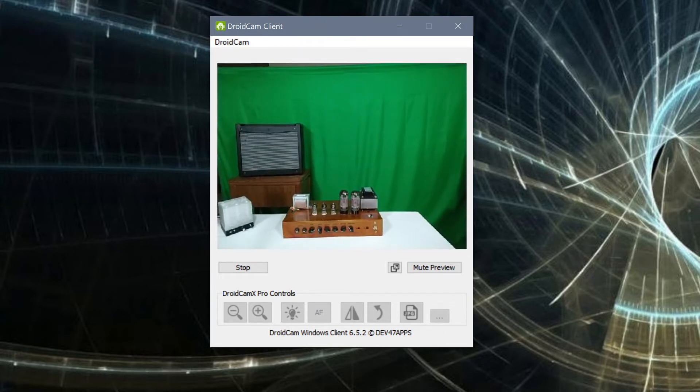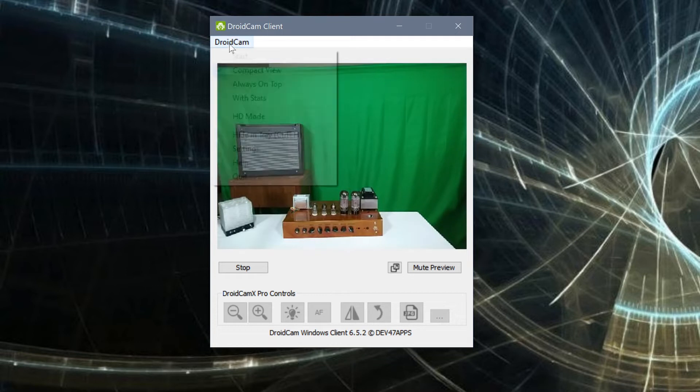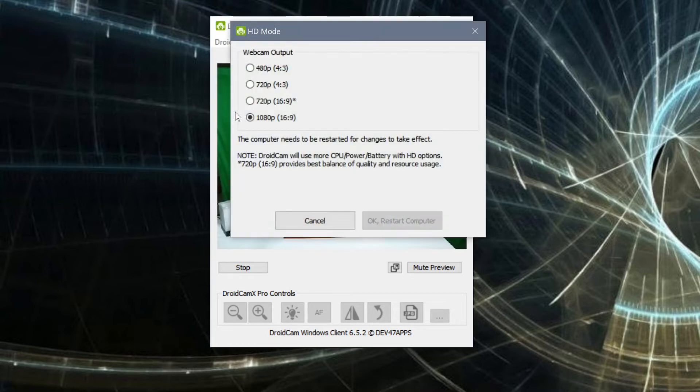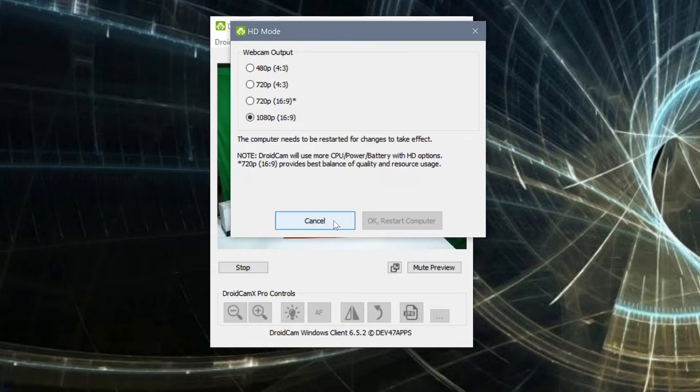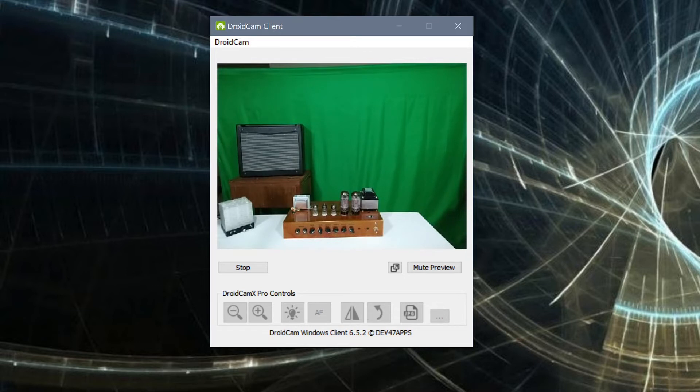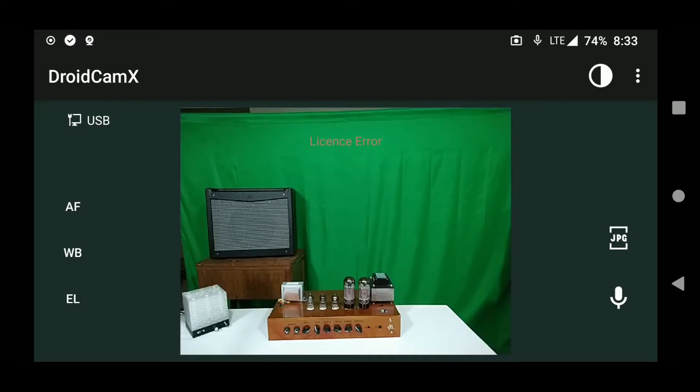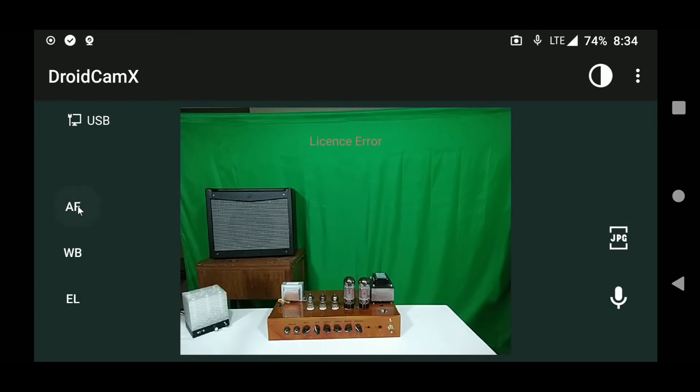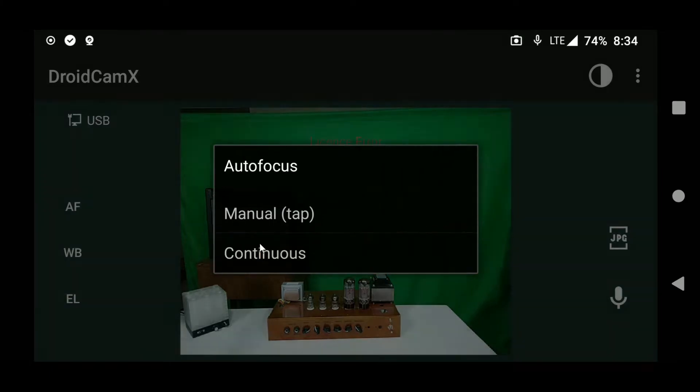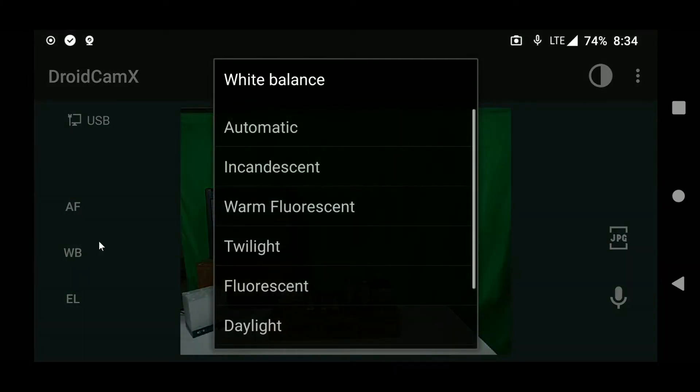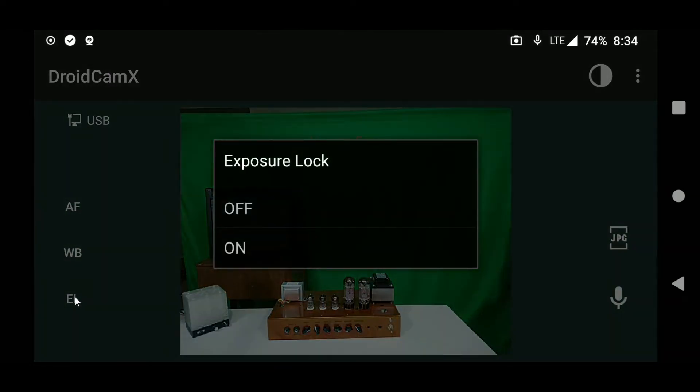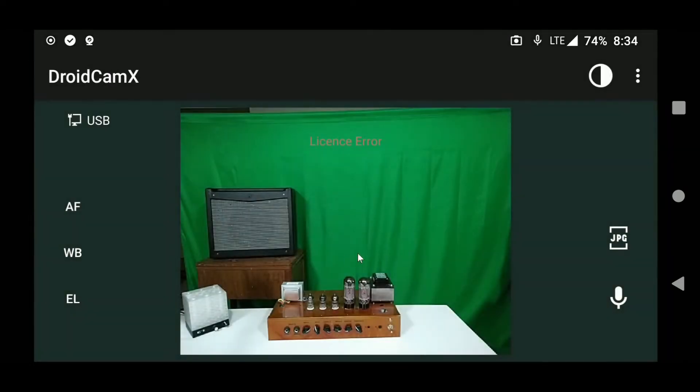You should now see the video stream on your PC. However, it might not be an HD resolution. So let's click DroidCam on the top left and then go into HD mode to ensure you're in the correct resolution. Your computer will need to restart if you change this. Once you're back, take note of whether the controls work on the PC side or the phone side. I noticed the controls were grayed out for me on the PC, but I was able to adjust things such as zoom and white balance and other settings on the phone itself while it was running.